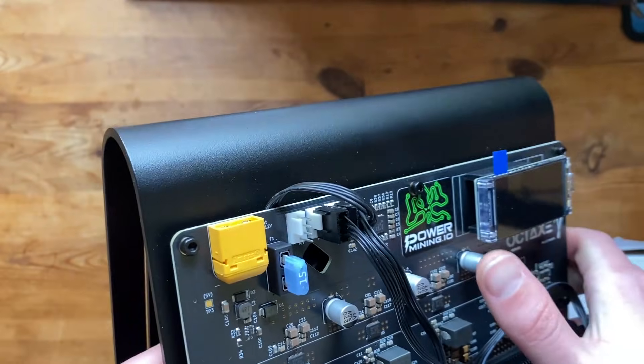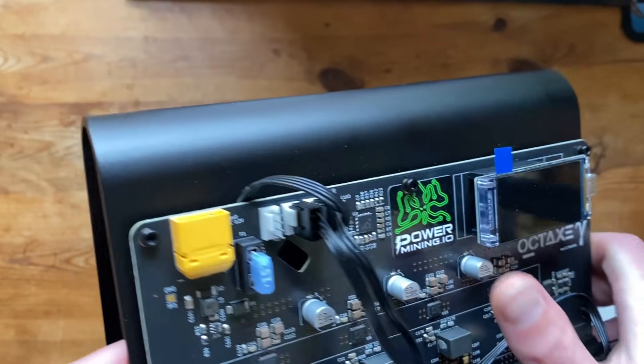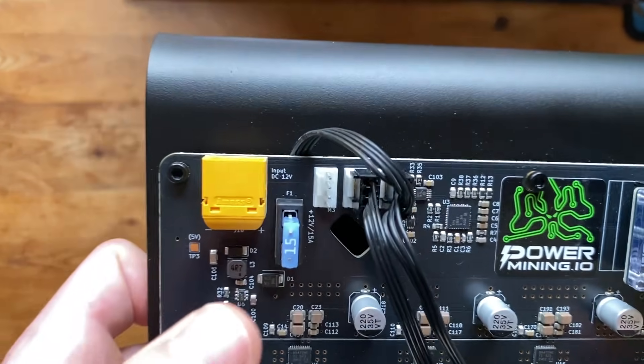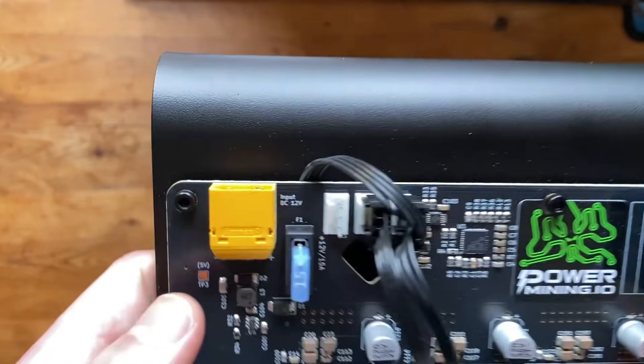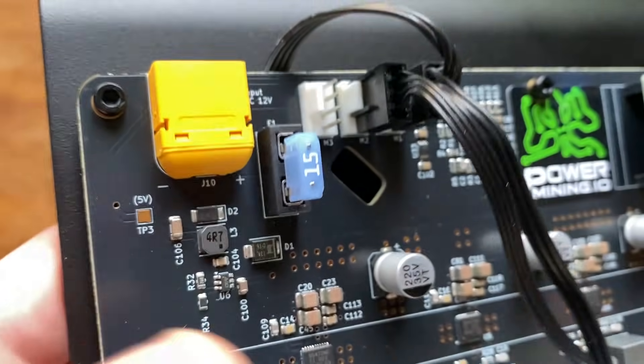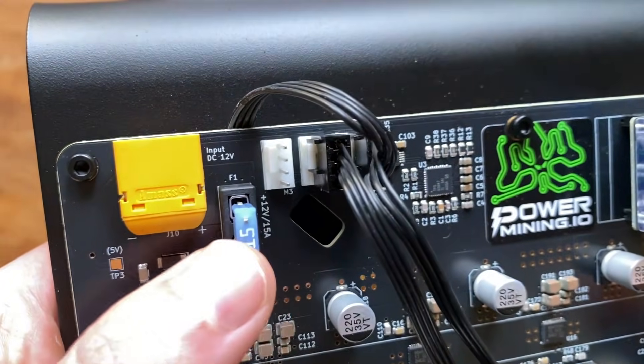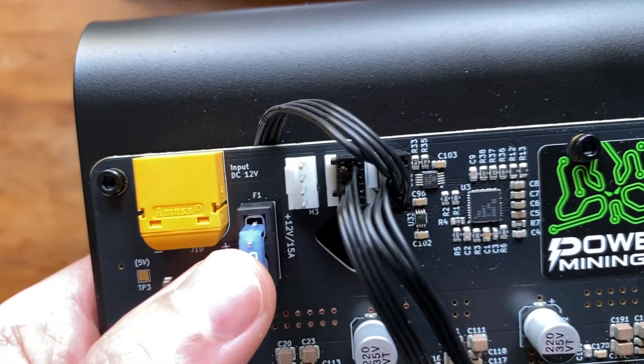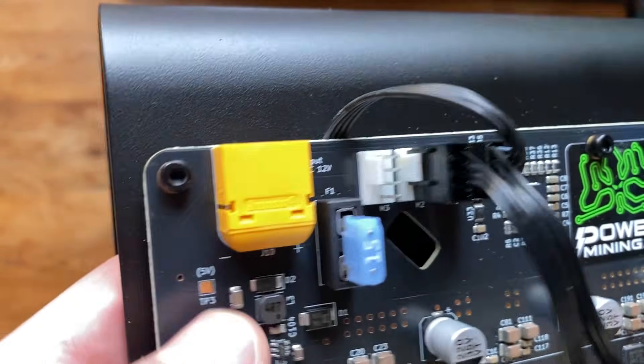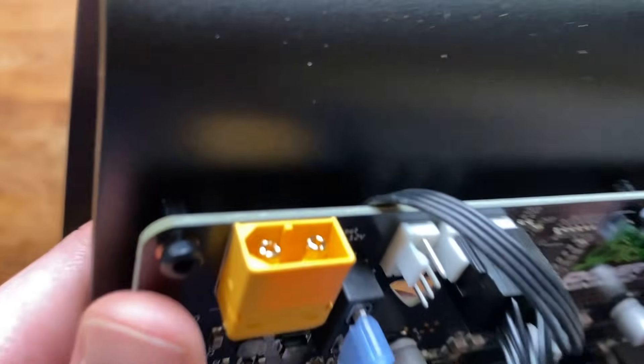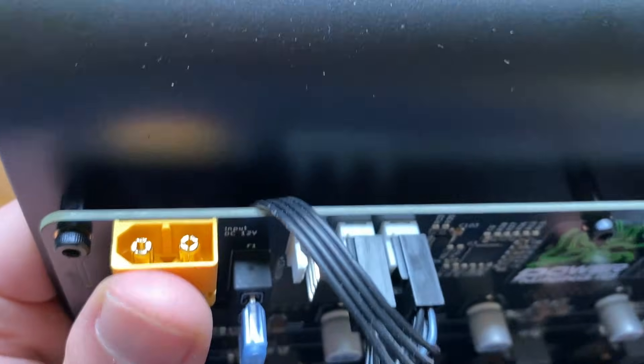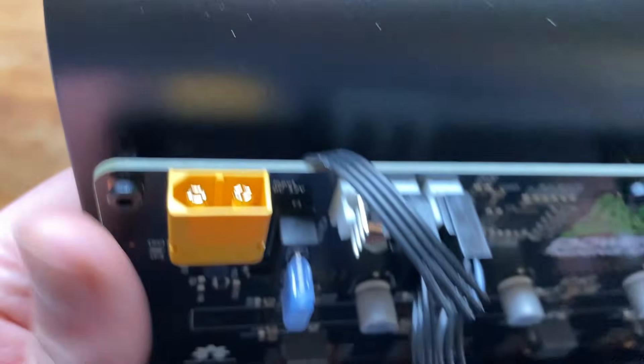Some things that are different. You have the Power Mining logo in there but also you have more fan slots and a different fuse in there. Kind of looks like a car fuse if you've ever seen one. And then a different power connector.